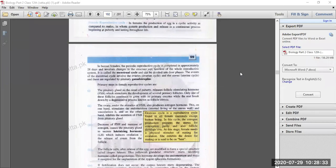Only one of these follicles continues to grow along with the primary oocyte, while the rest break down by a degenerative process known as follicle atresia. Only one follicle grows and becomes the primary oocyte; the rest of the follicle cells are degenerated.